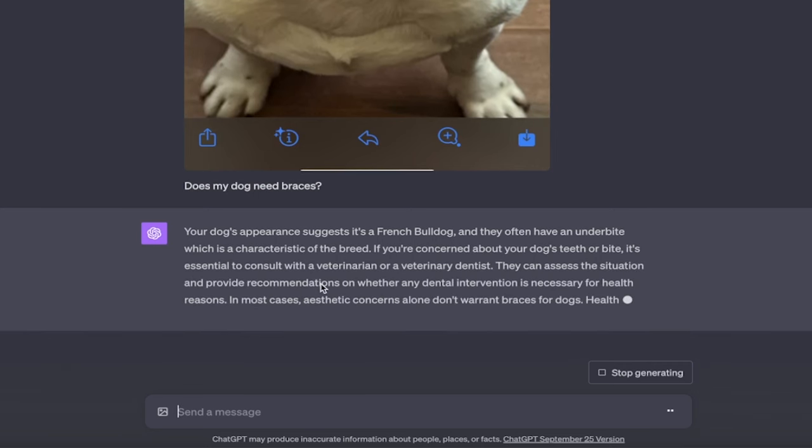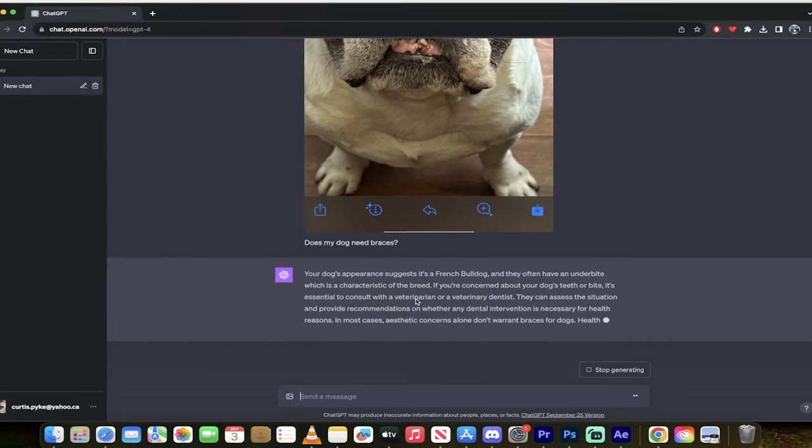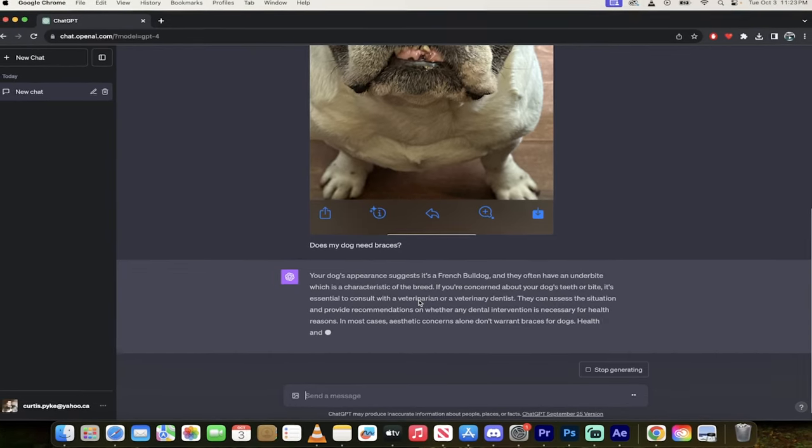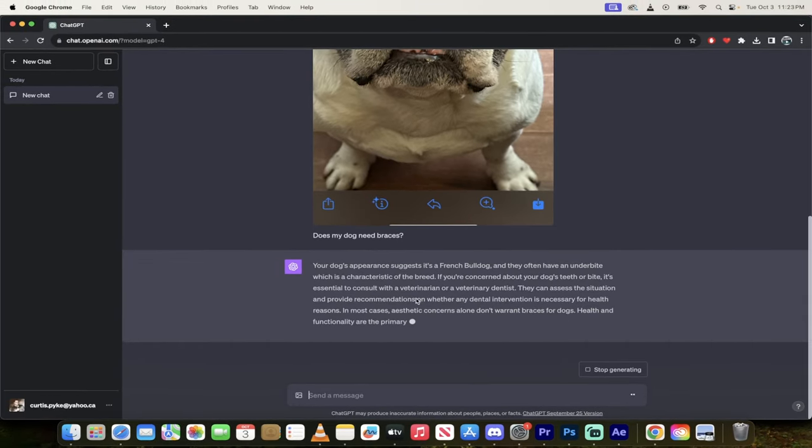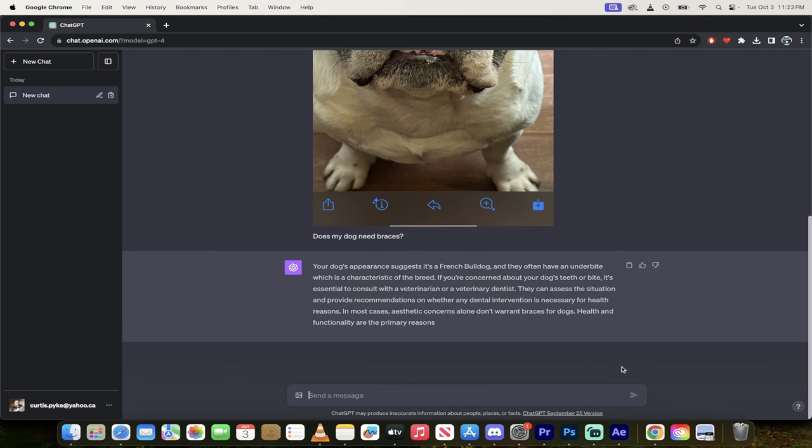It's giving me a great answer, and then it talks about going to a veterinarian or a veterinary dentist. I don't think there's dentists for bulldogs, but whatever. Let's have some fun. I'm going to stop this one.